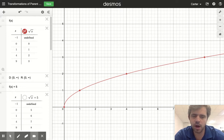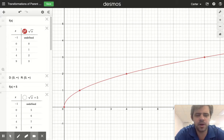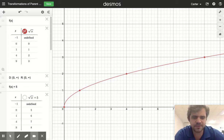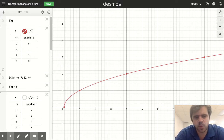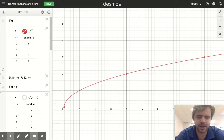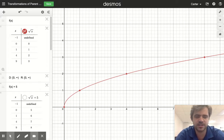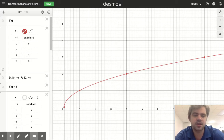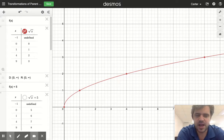Today we're going to work on transforming parent functions. Hopefully you've seen this before. Your teacher may not have explained why we even bother to do this. Functions that you wind up dealing with in the real world are very unlikely to be a parent function. It's very unlikely that you're going to see just y equals x or y equals x squared. More than likely you're going to see some sort of variation on this.